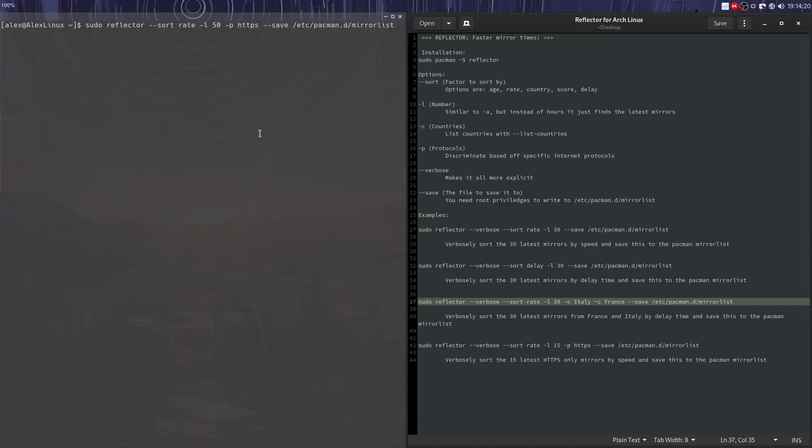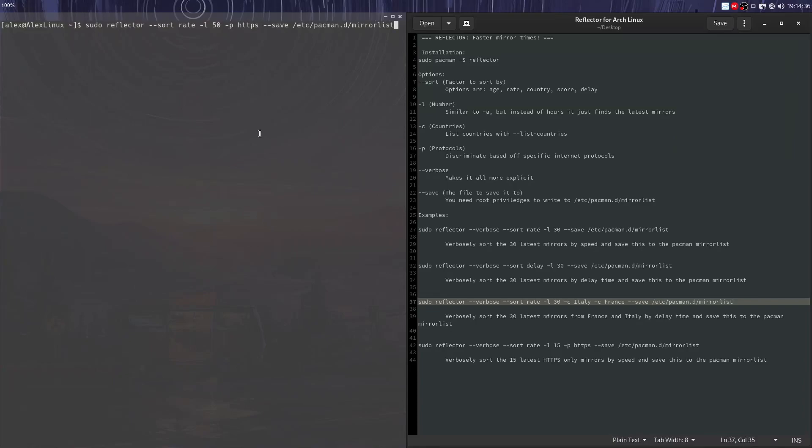Now the reason you might want to do something like this is because you want to make sure that all your connections with the package managers are secure and using OpenSSL and stuff, so you don't connect via HTTP, which some people might be concerned about. It's not really a big security risk. I don't think most people would run this option, but if you want to, you can. So that would sort by 50 of the latest ones and make sure you're only sorting by HTTPS.